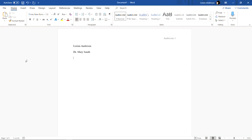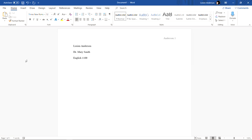You will put the name of the class giving its number. So if you are in English 1100 you will put English 1100 so you would put psychology 1100, biology 1100 whatever class you're in there.